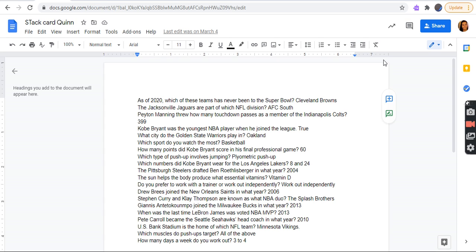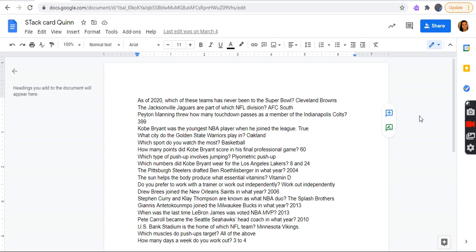Peyton Manning threw how many touchdown passes as a member of the Indianapolis Colts? 399, almost 400. Kobe Bryant was the youngest NBA player when he joined the league? True. What city do the Golden State Warriors play in? Oakland. What sport do you watch the most? Basketball. How many points did Kobe Bryant score in his final professional game? 60. Which type of push-up involves jumping? Plyometric push-up. Which numbers did Kobe Bryant wear for the Los Angeles Lakers? 8 and 24.